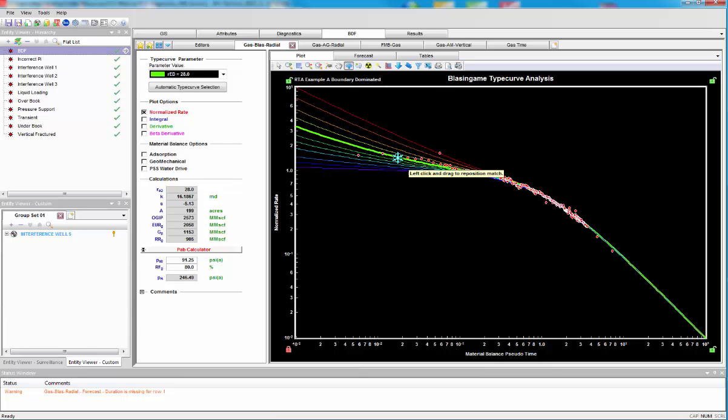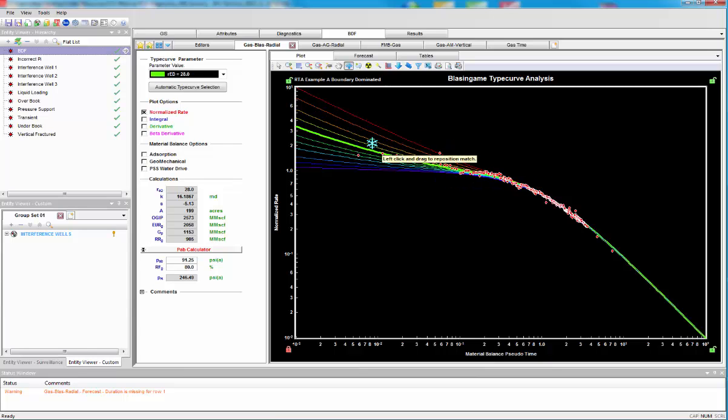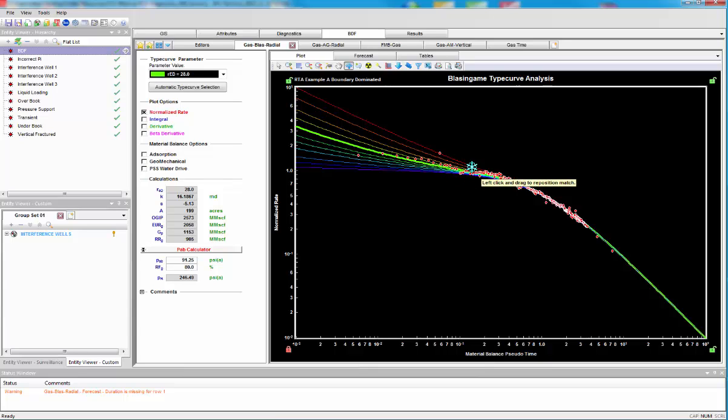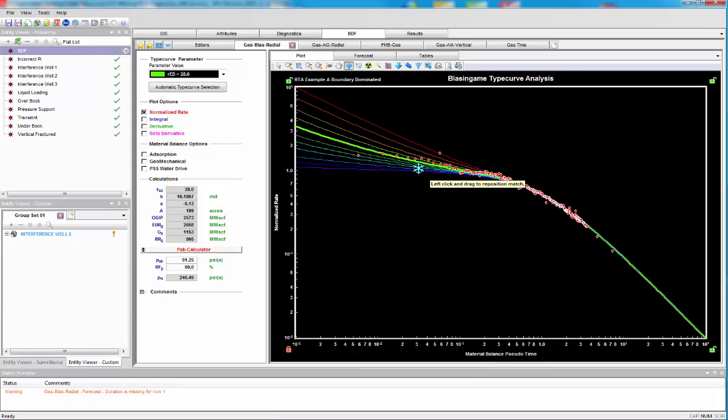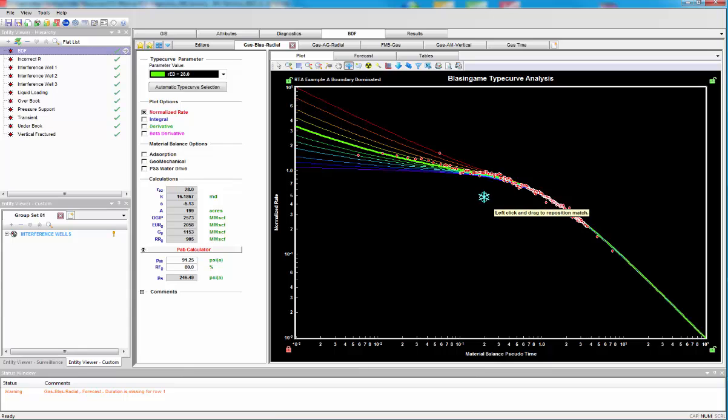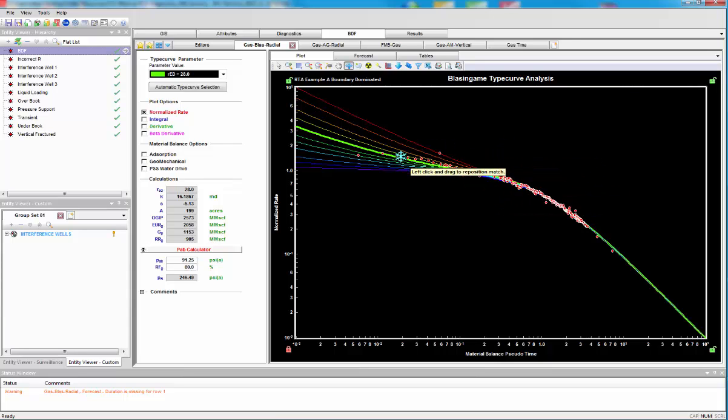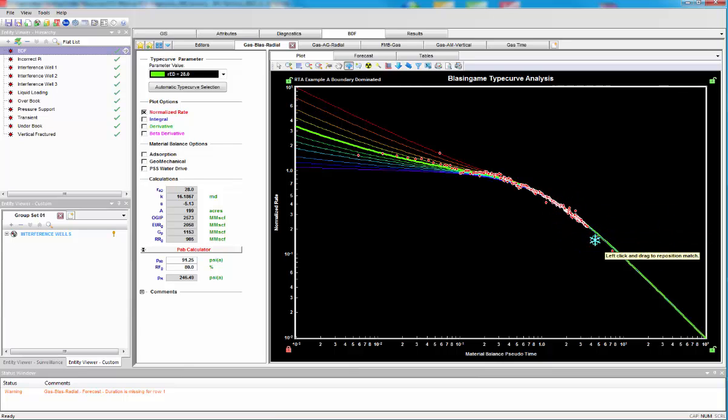When we're very flat, we're at damage. When we're higher, we're stimulated. So, from this, we can easily tell we've gone through a transient and now into boundary-dominated flow. We're in volumetric depletion.